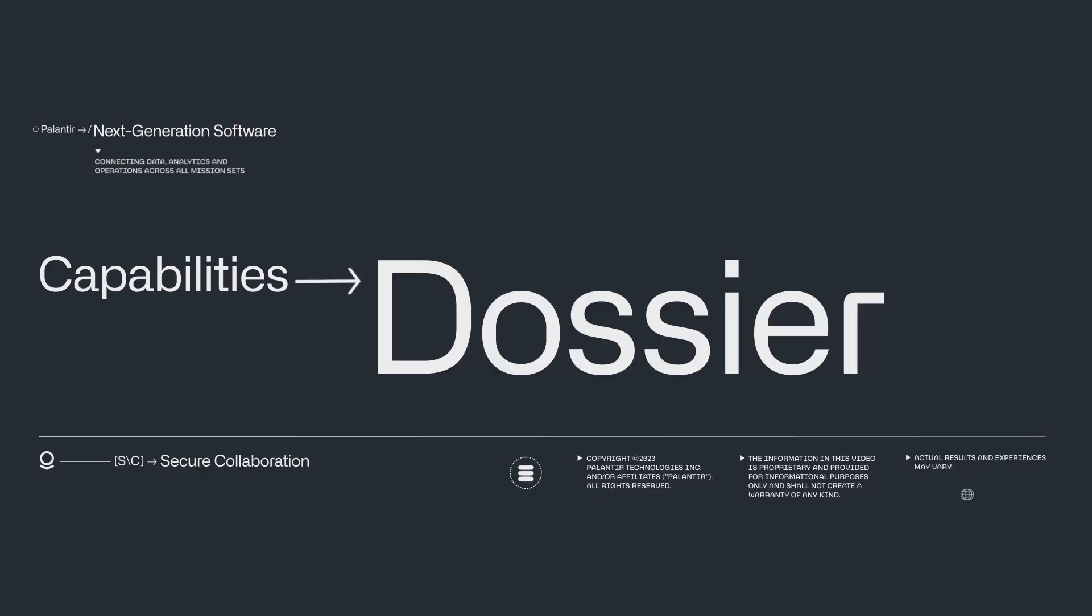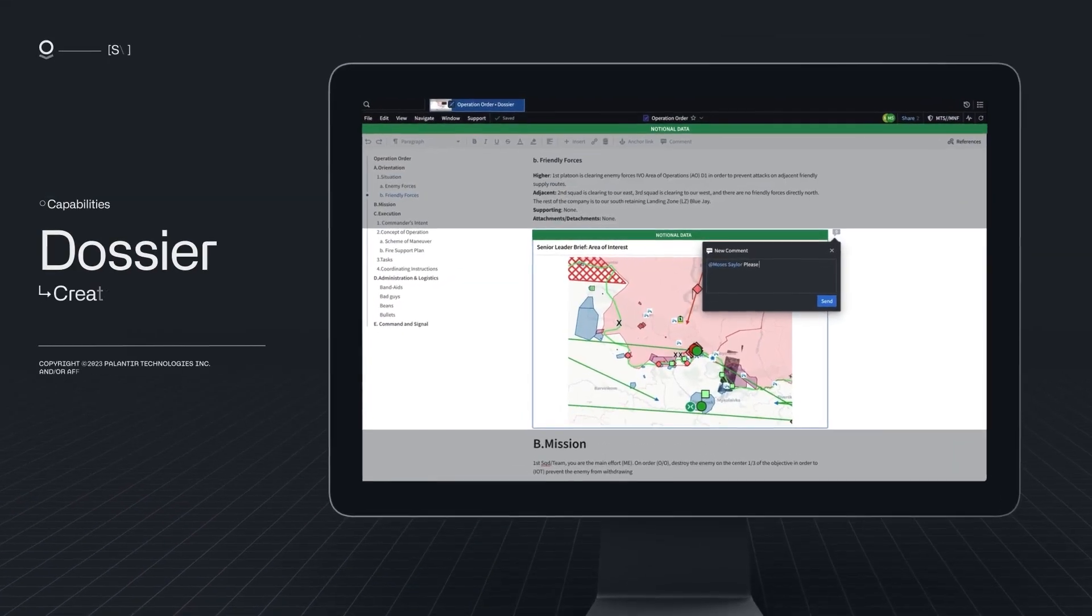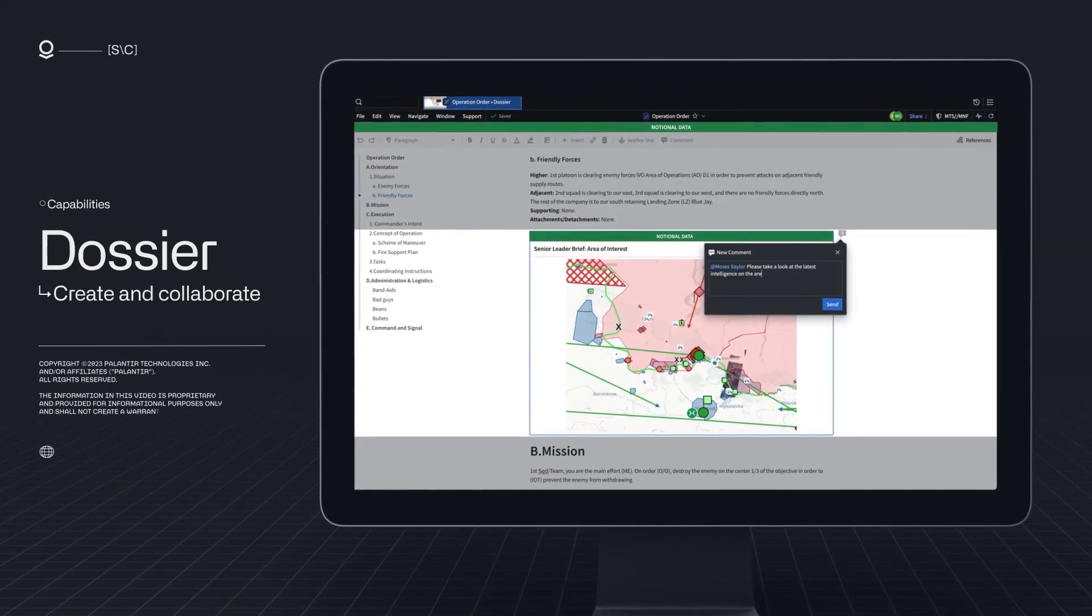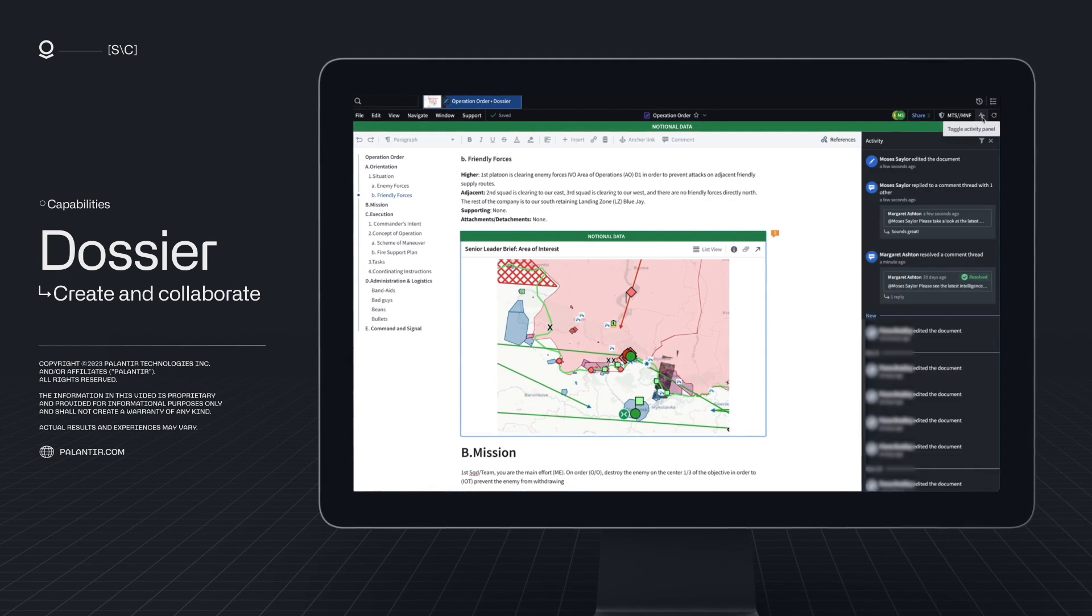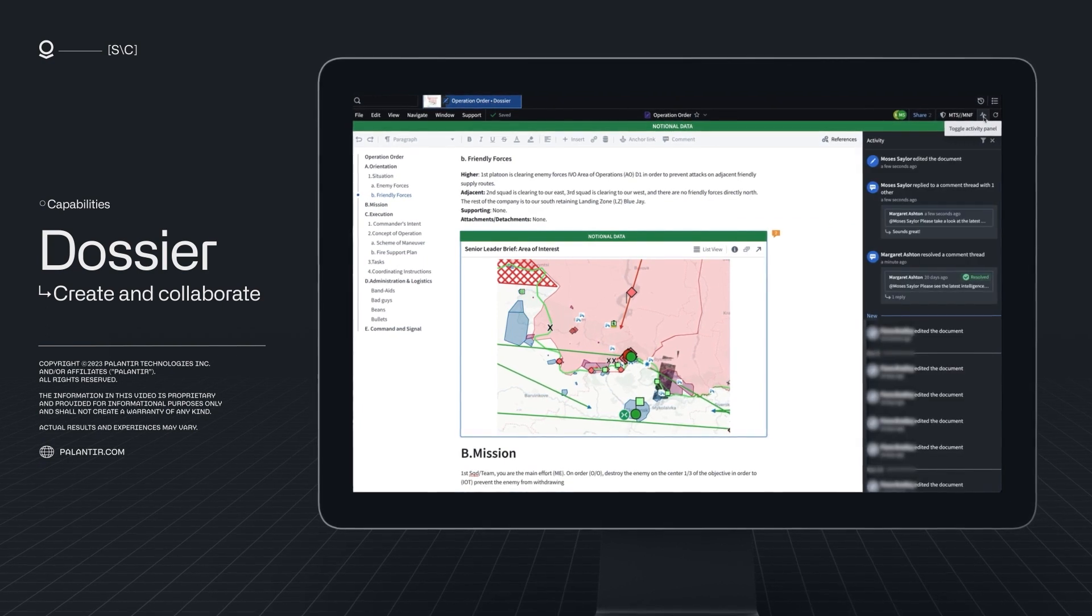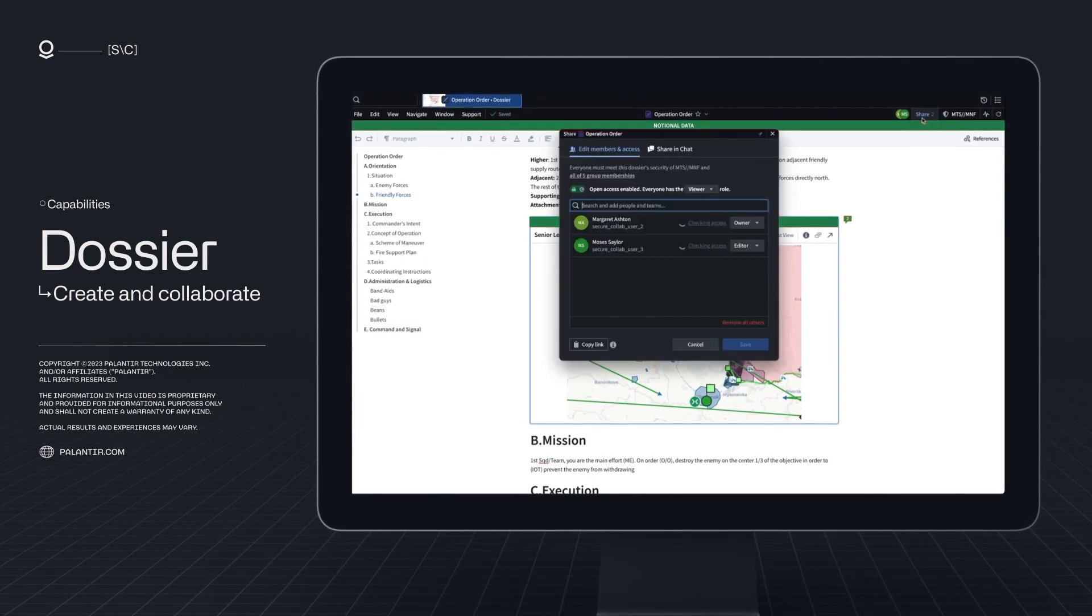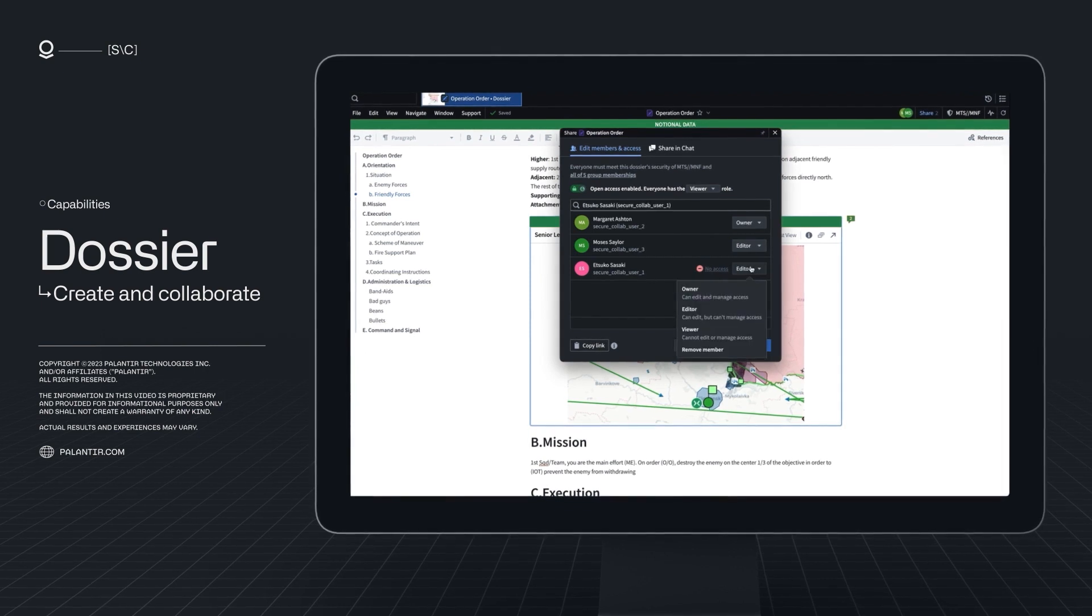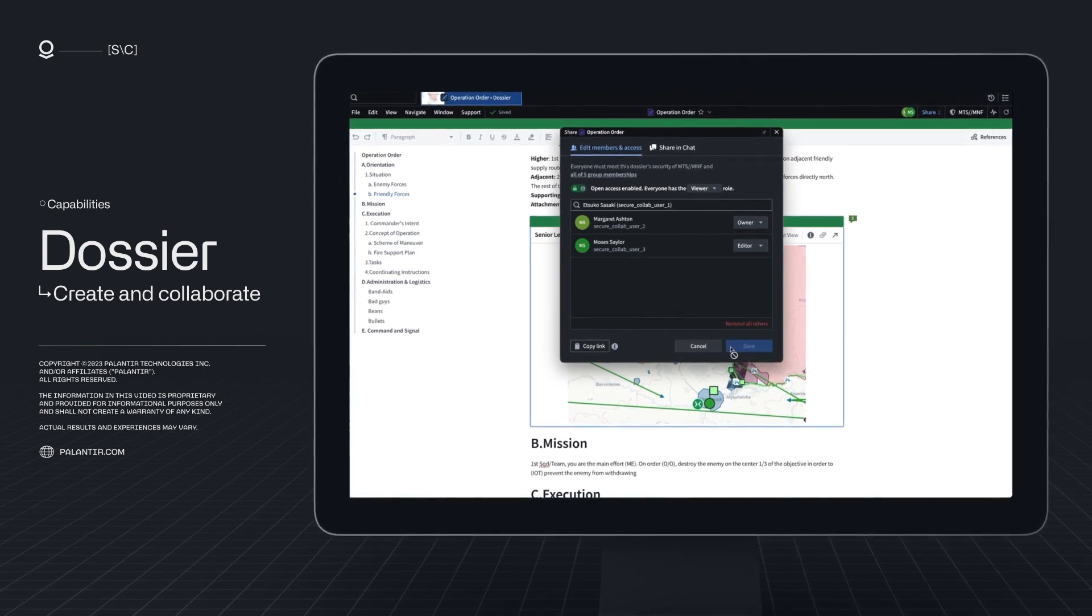In Dossier, users can create and collaborate on intelligence reports, mission plans, and orders in real-time. Detailed audit trails capture every change and enforcements for appropriate data permissions and need-to-know ensure that the right information stays in the right hands.